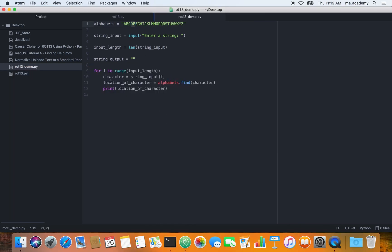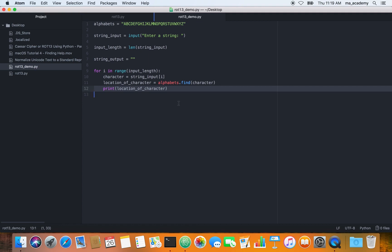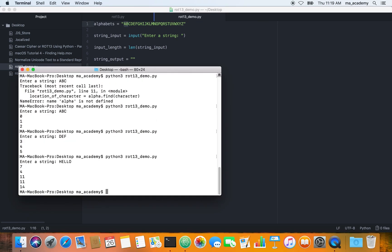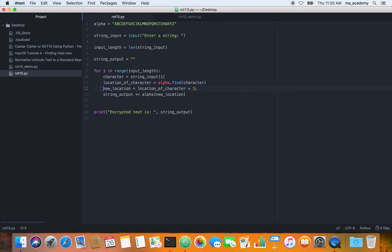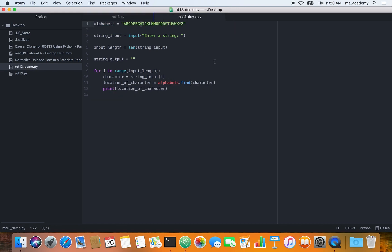If we type in 'def', it's three, four, five — it shows us the locations. Previously when we checked, it showed us the characters; now it's showing us the location of those characters within the alphabet string. A is at position zero, B at one, and so on. If you type something like 'hello', H is at seven — because everything starts at zero, so H is the eighth character but stored at index seven.